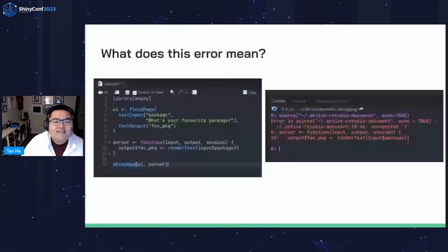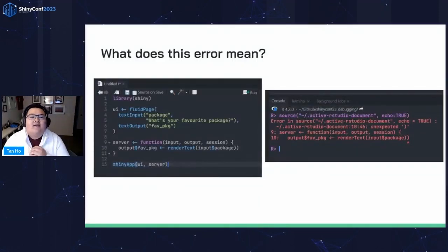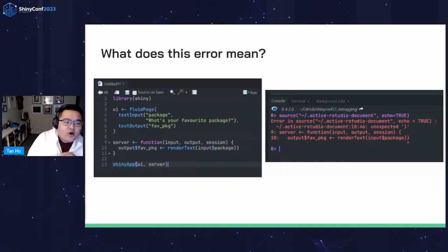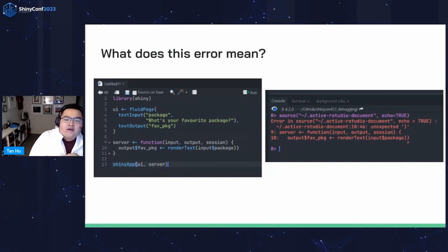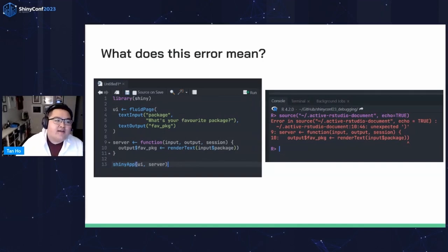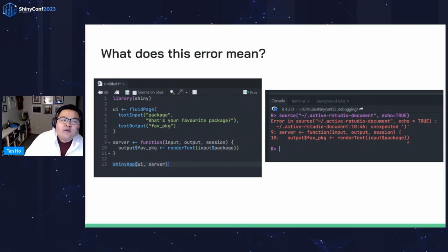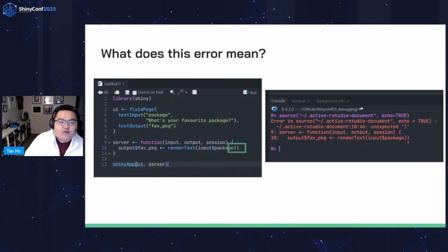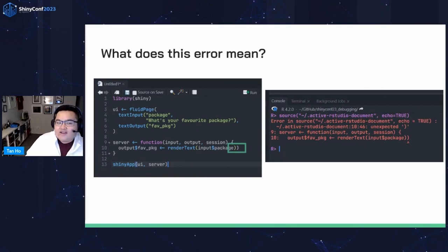Pop quiz. What does this error mean? So let's say you've got the code on the left and the error message on the right. Error: unexpected bracket. Sure enough, you go back to your code, you skim through it, you find the pesky extra bracket that's there. That's pretty easy. Let's try a more difficult one.